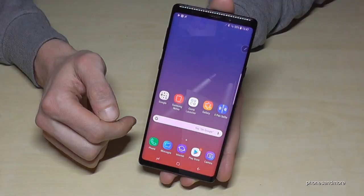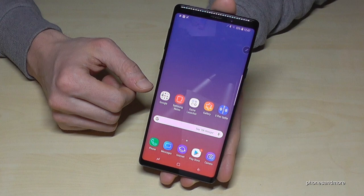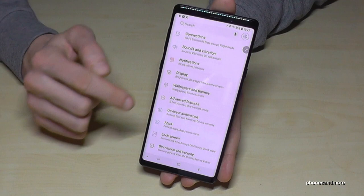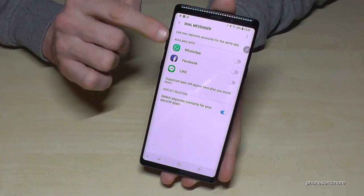The first feature I want to show you is if you have made two WhatsApp accounts or two Facebook accounts, there's an opportunity to clone an app. For that, we go to the settings, then we go on advanced features, and then we scroll down to the point dual messenger, and here you will have a list of all the apps which are supported for that feature.